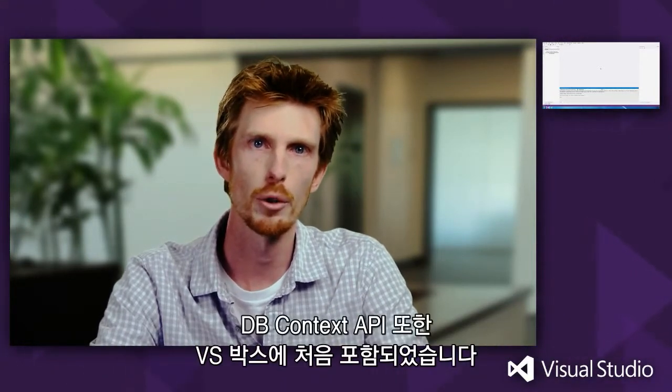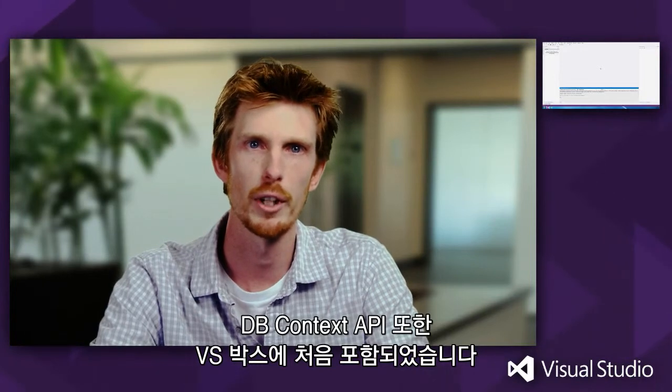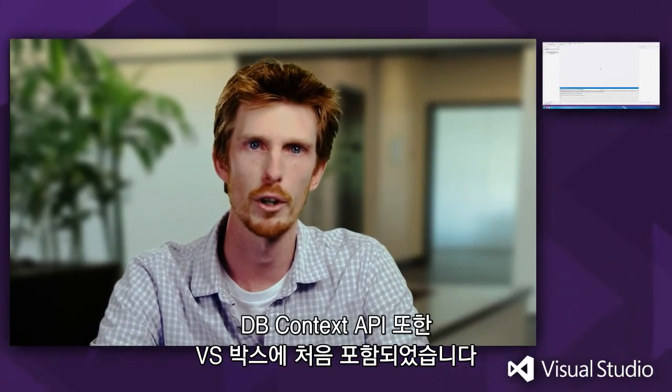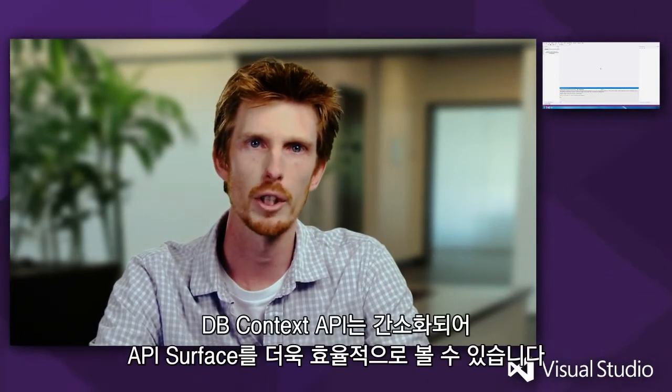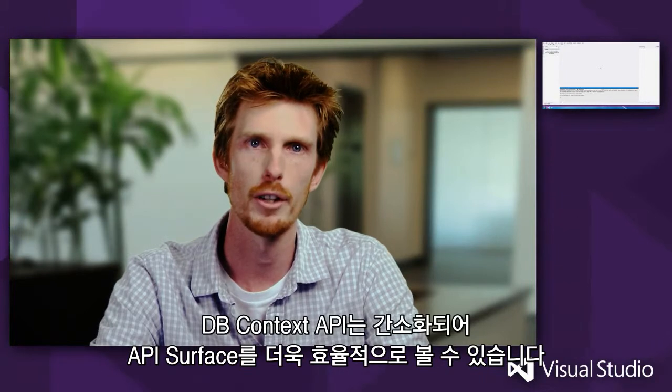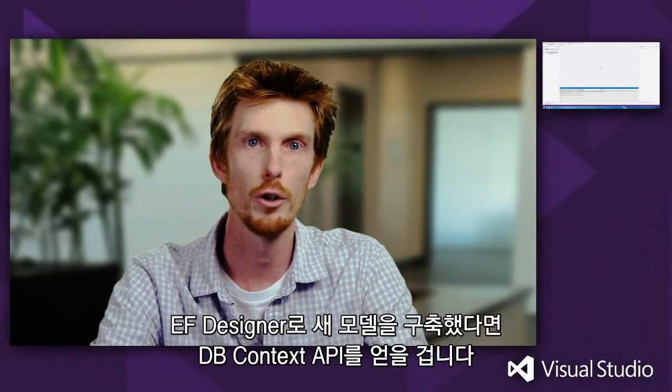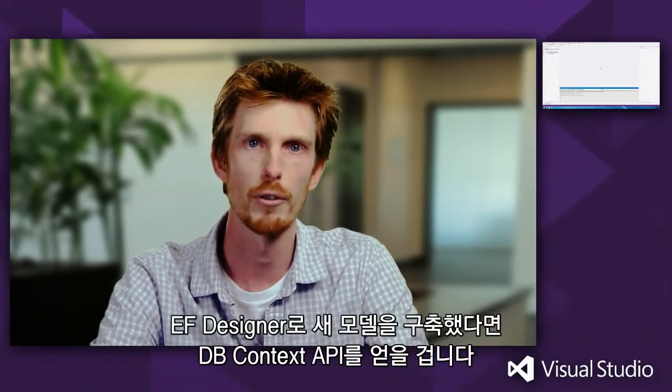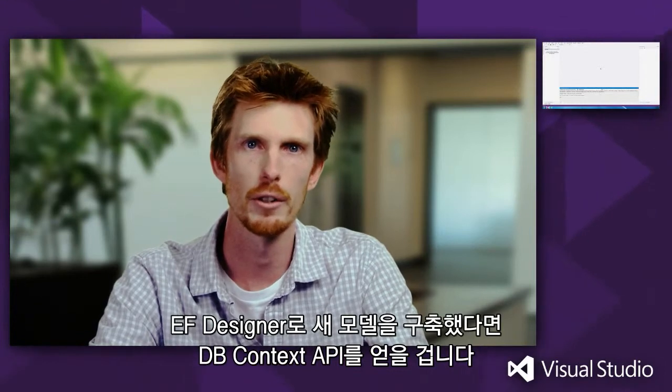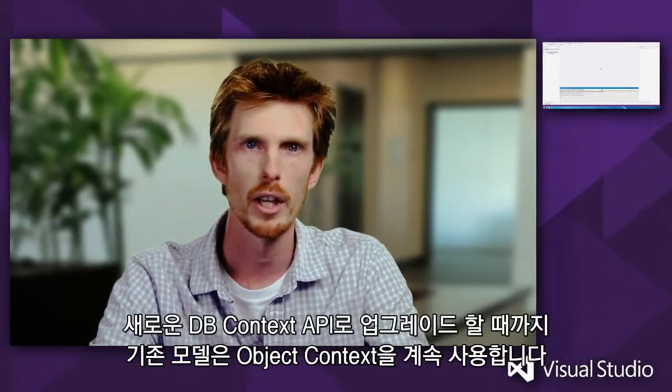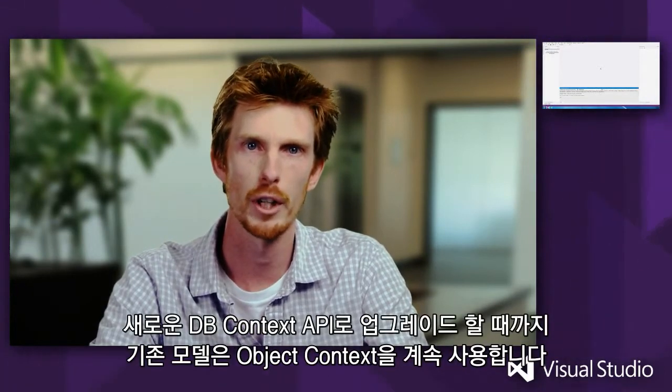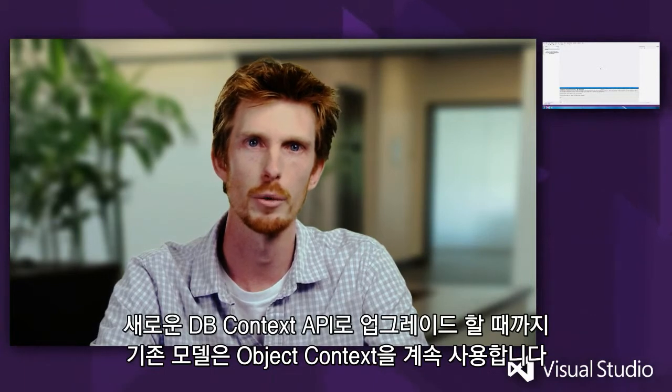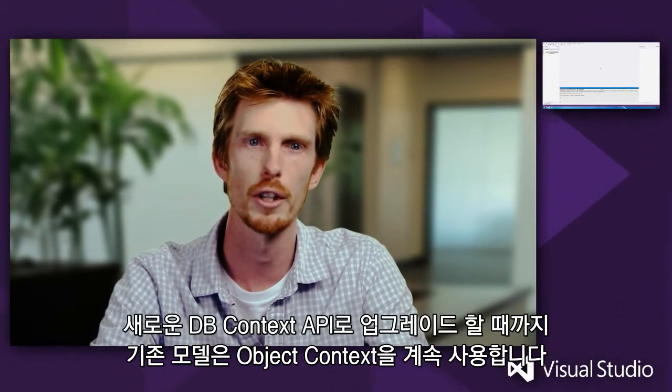This is also the first time the dbContext API has been in the box with Visual Studio. The dbContext API is a simplified and more efficient API surface. If you create a new model with the Entity Framework Designer, you will get the dbContext API by default. Existing models will continue to use object context unless you explicitly opt in to the new dbContext API.